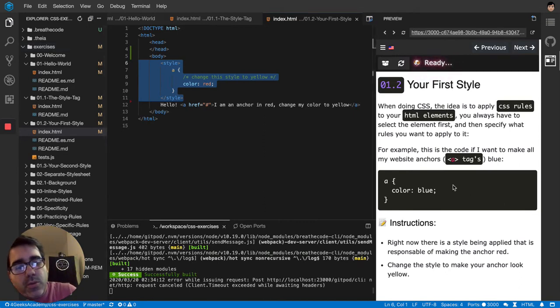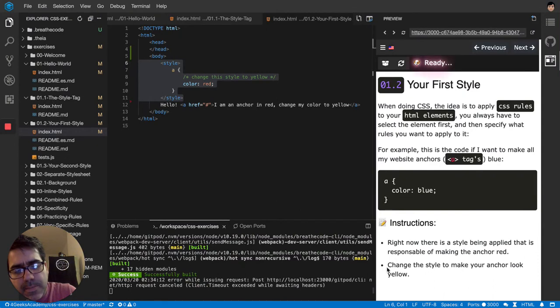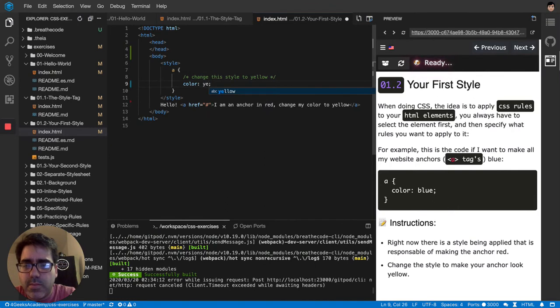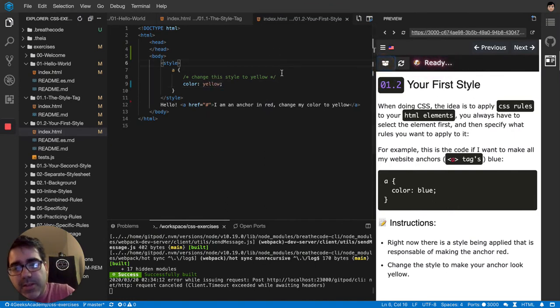Just to finish the exercise, they're telling us here that there is a style being applied that is responsible of making the anchor red. Change the style to make your anchor look yellow. So that's it. Again, yellow. It's pretty much the same, but now with the entire HTML boilerplate. So let's see how it looks. It should look yellow.